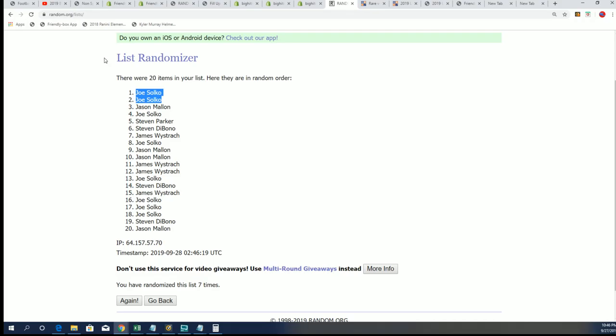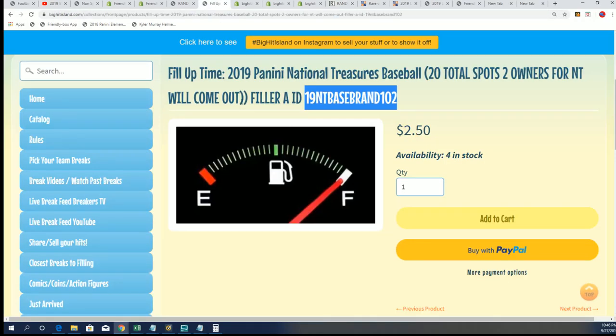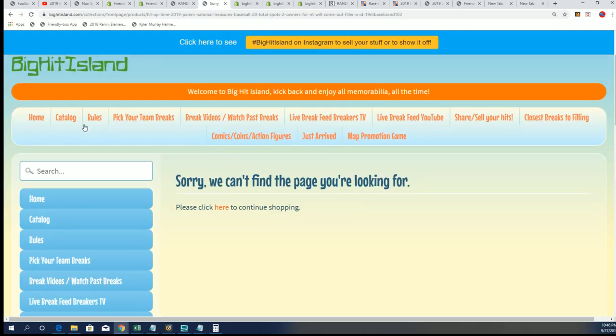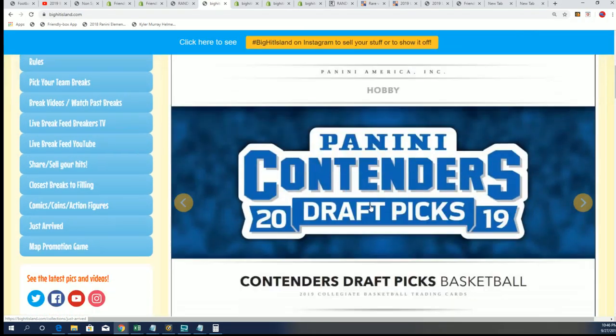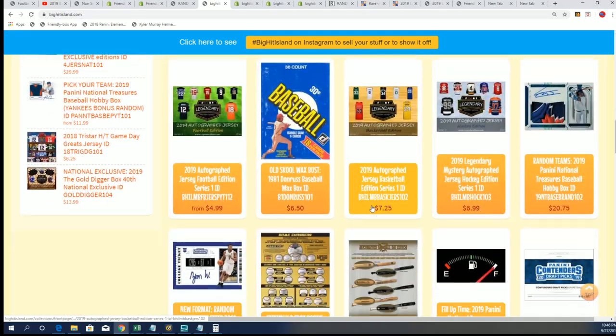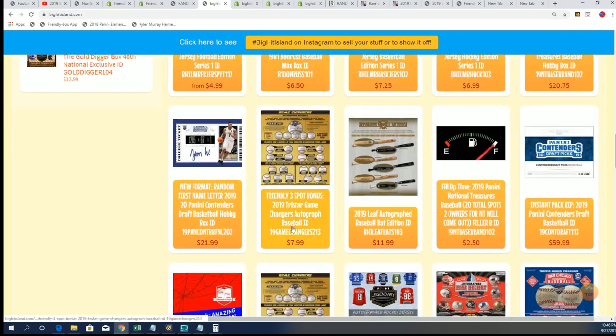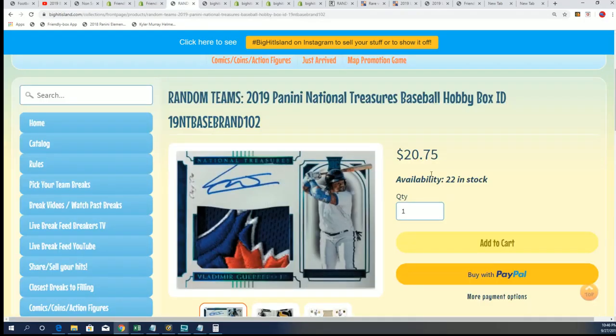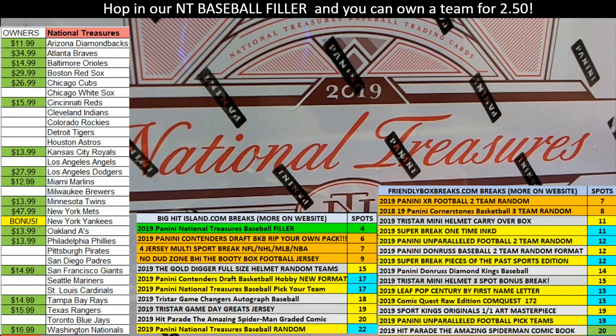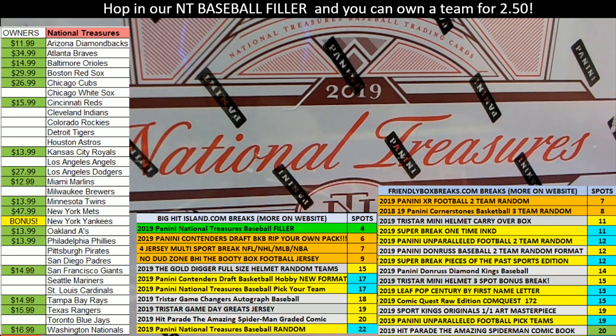And filler A and filler B is available as well. So we have more of that going on around here, and also our box break that we're filling is continuing to get closer. So hop in, hit something big. Way to go, Joe. And our filler for NT baseball, thank you very much.